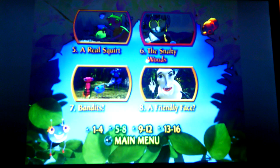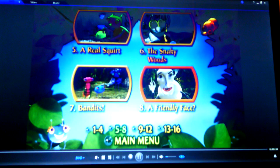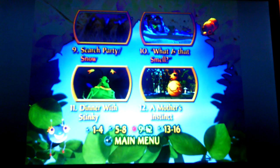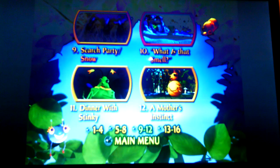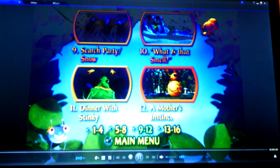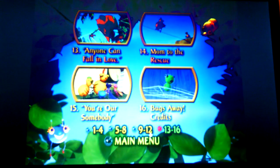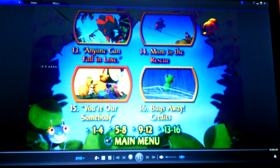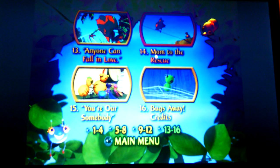The Snaky Woods, Bandits, A Friendly Face, Search Party, Snow, What Is That Smell, Dinner with Stinky, A Mother's Instinct, Anyone Can Fall in Love, Mom to the Rescue.